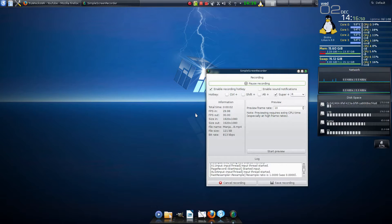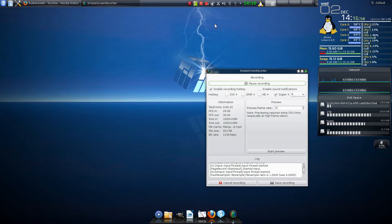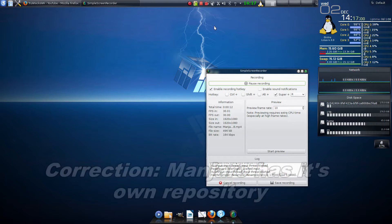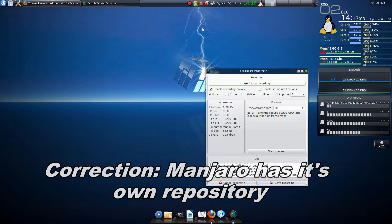Welcome to another Manjaro Made Easy. This time we're going to focus on Octopi, which is the updater for Manjaro, and it gets its updates through the Arch user.